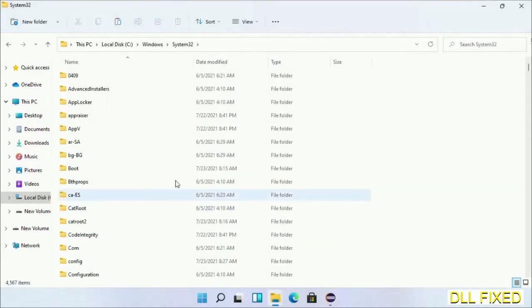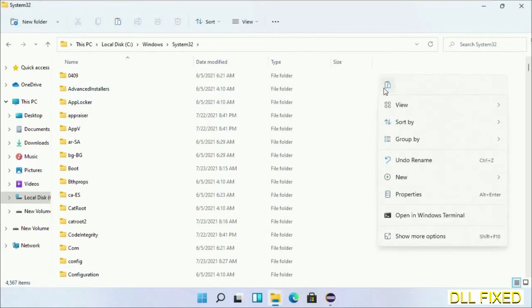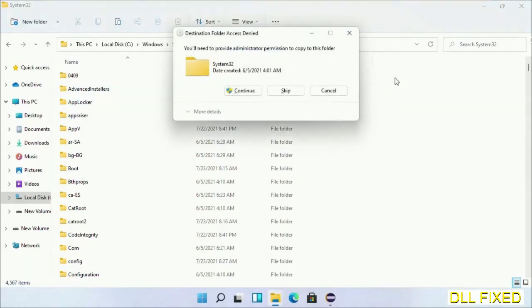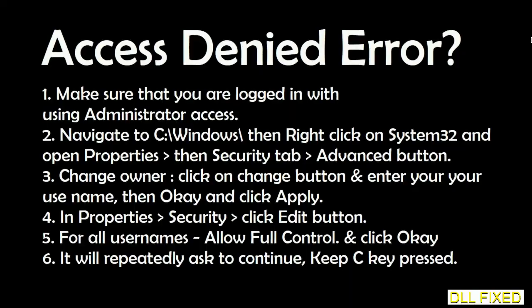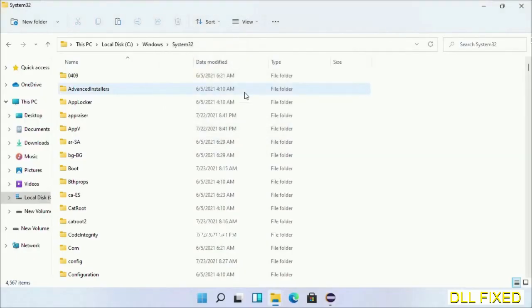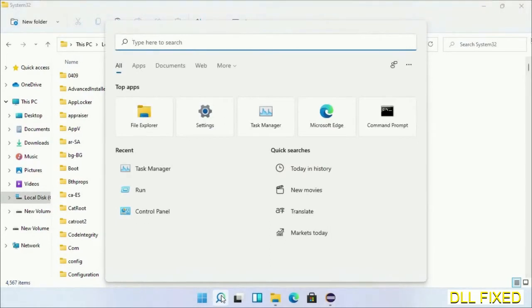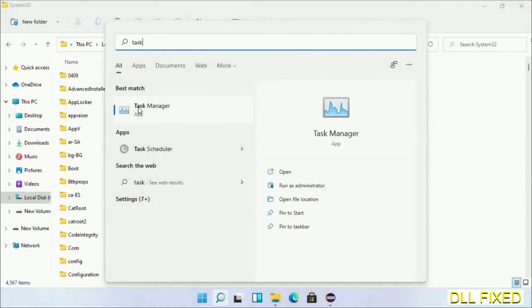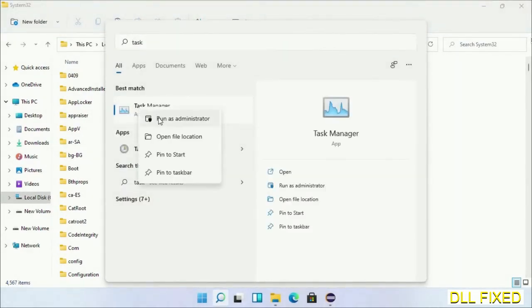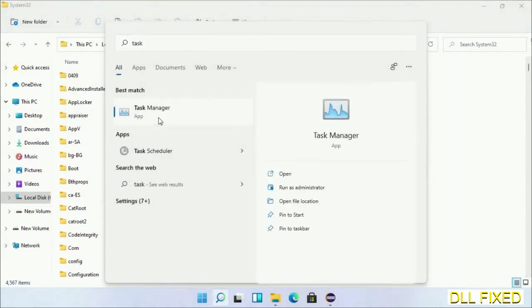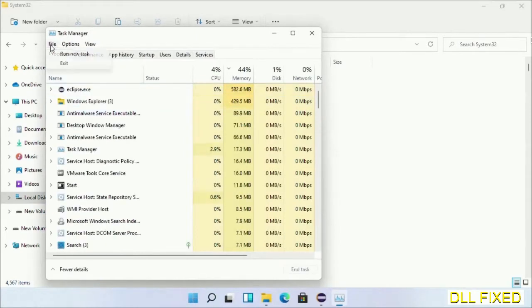We have to open the System32 folder. Right-click in the blank space and select Paste. Click Continue to paste it. If you face an access denied issue, you can follow the on-screen steps to fix that. Step 2 is to register the DLL file we have just copied. Open Task Manager with administrator access and click File.